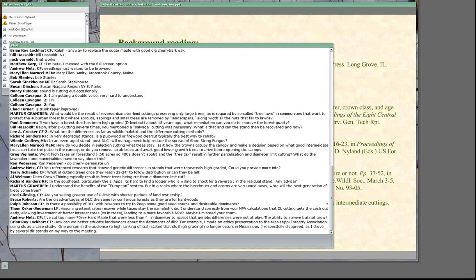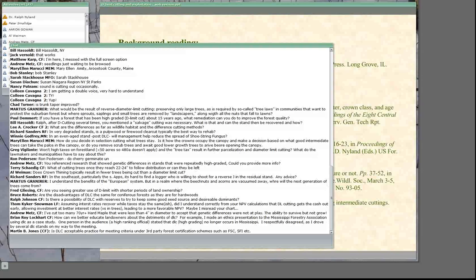Someone is asking about diameter limit cutting with reserves. I'm not an advocate of that, but I will agree that if you keep some good trees — some dominants and upper co-dominants toward the end of the rotation — you will retain a seed source. I agree that's true.